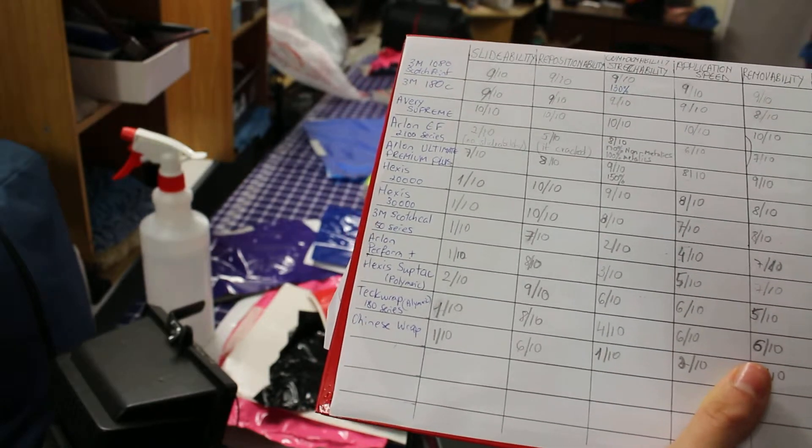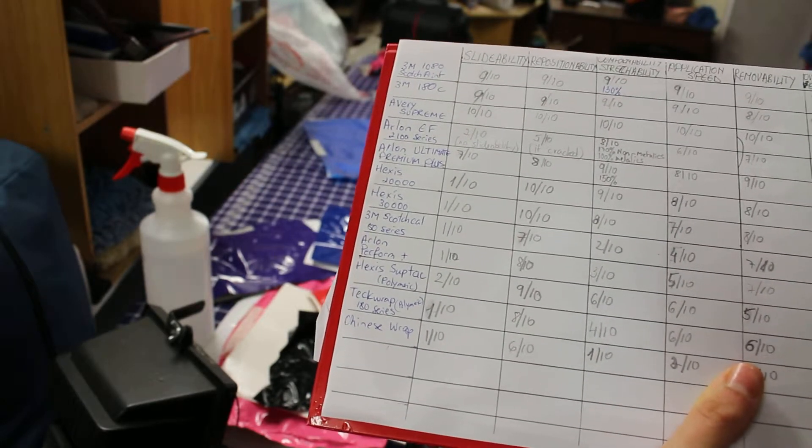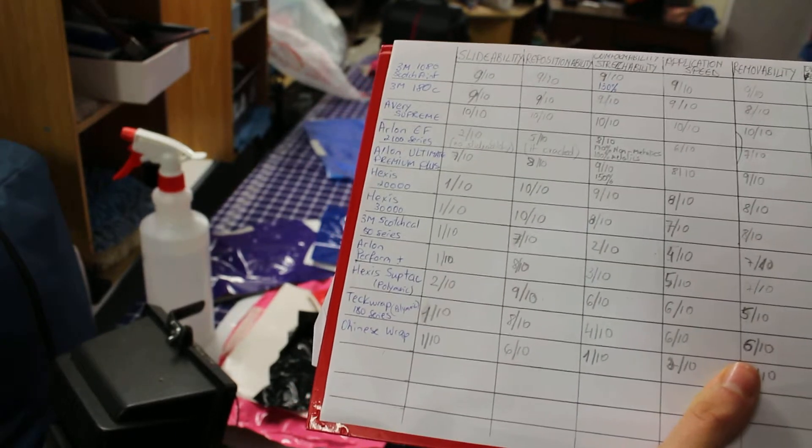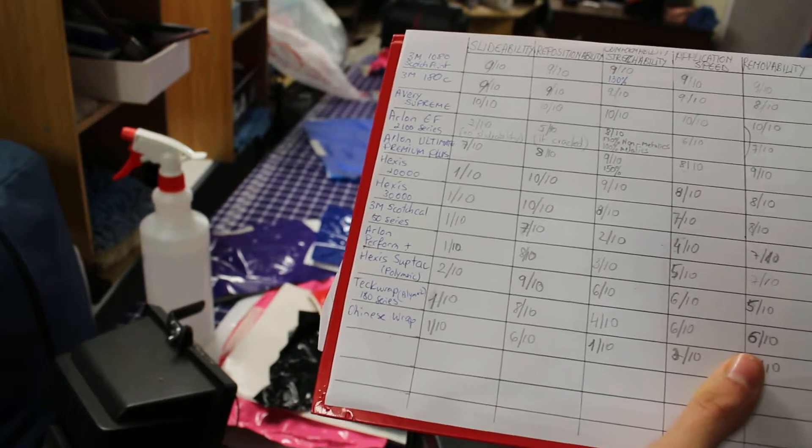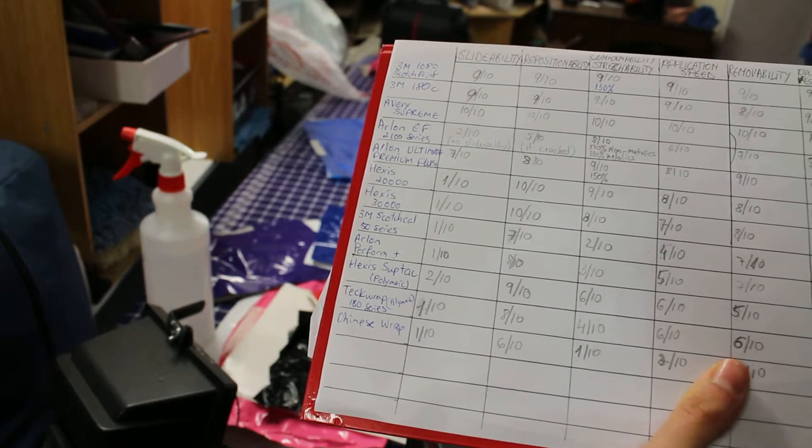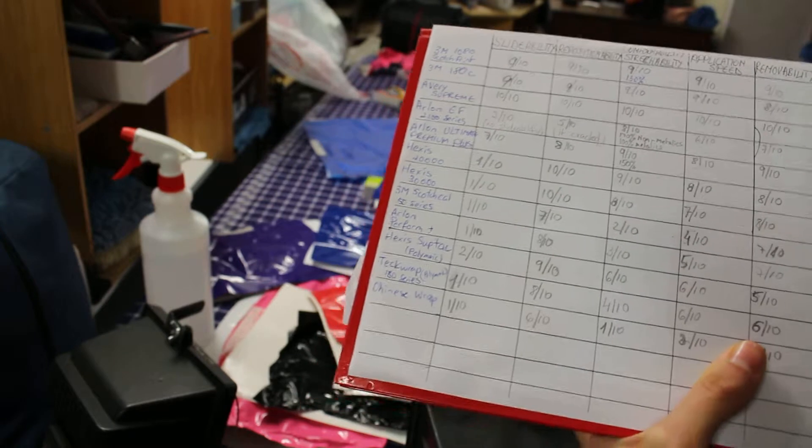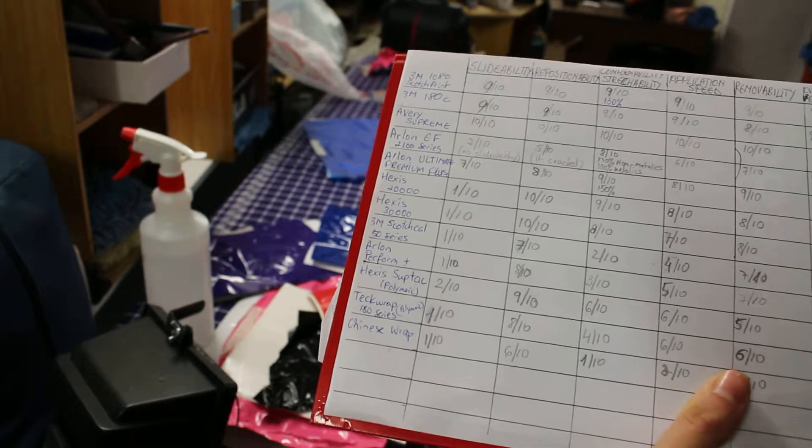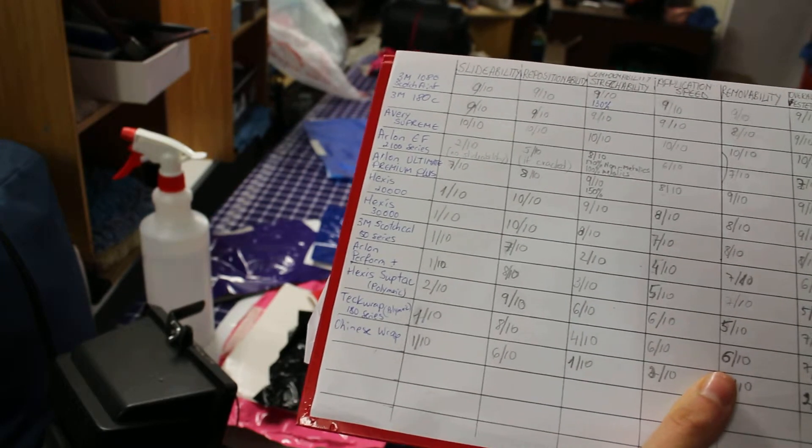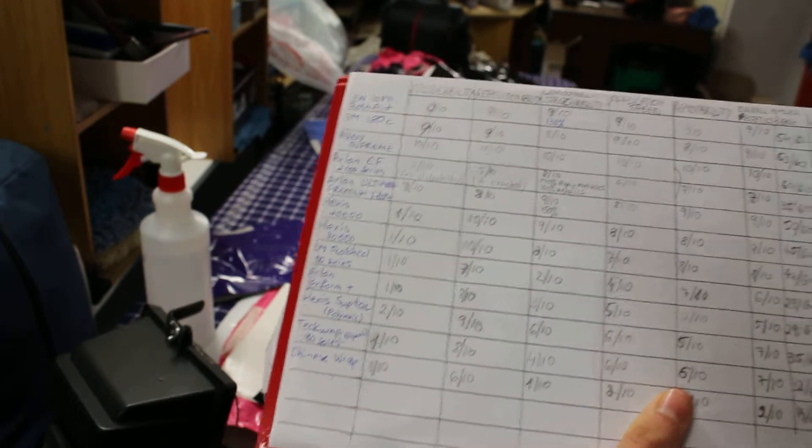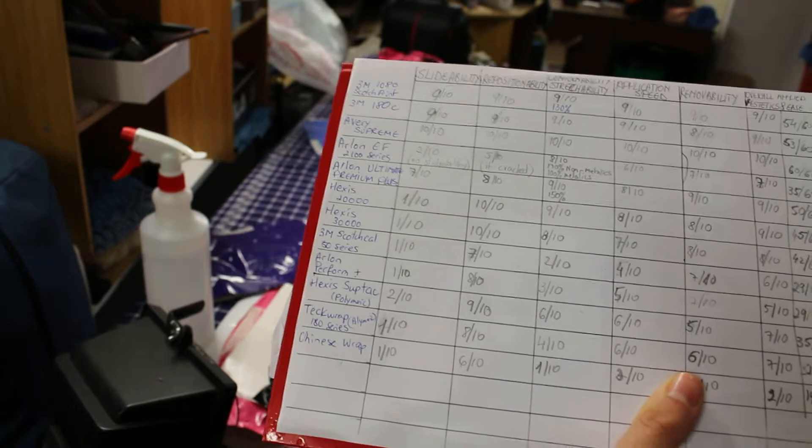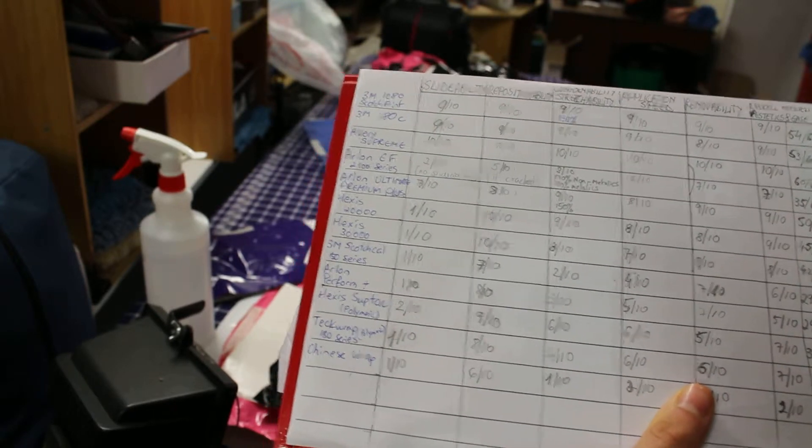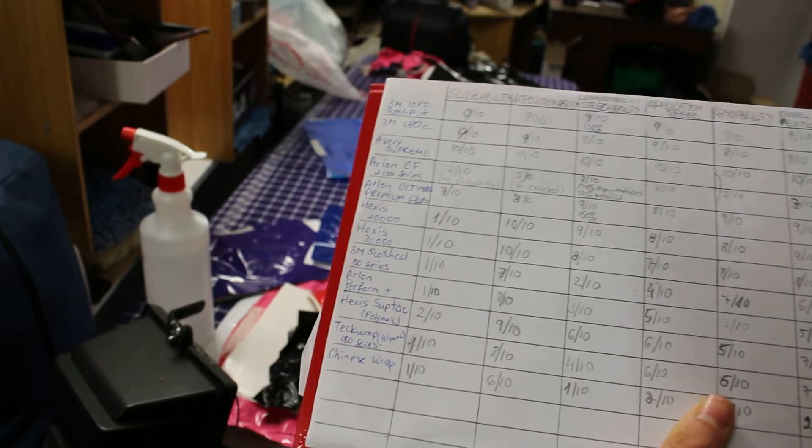There's no bubble air release, so that can be a problem. Every time you leave a bubble behind, you gotta peel the vinyl back and then make sure you get the bubble out and then you carry on. But it has a 6-year outdoor durability, so that's a plus.